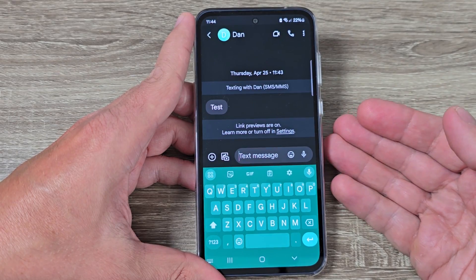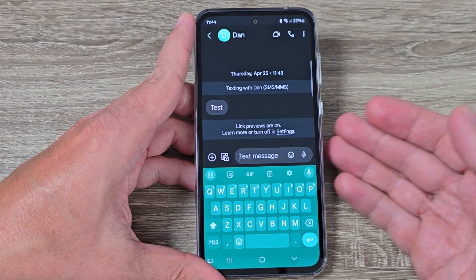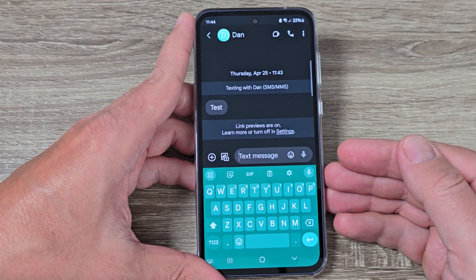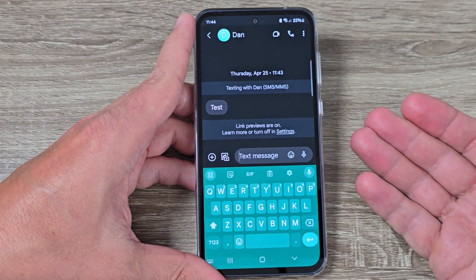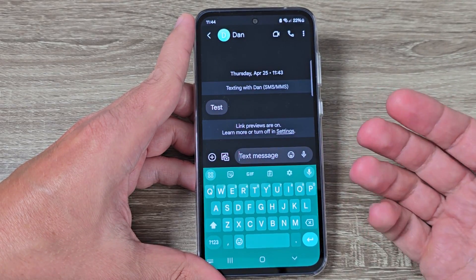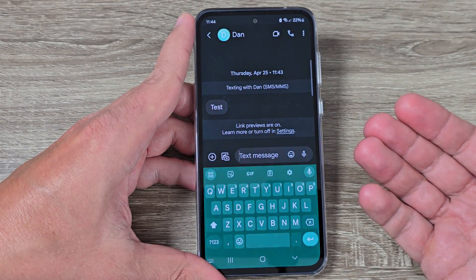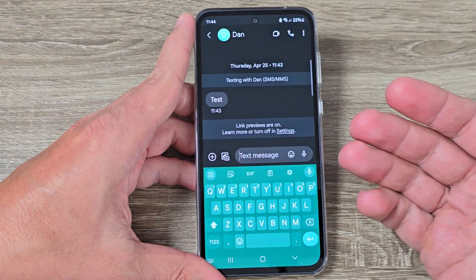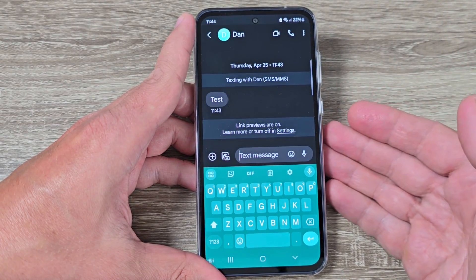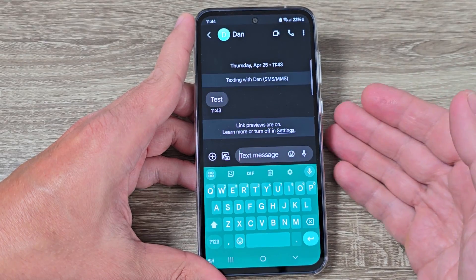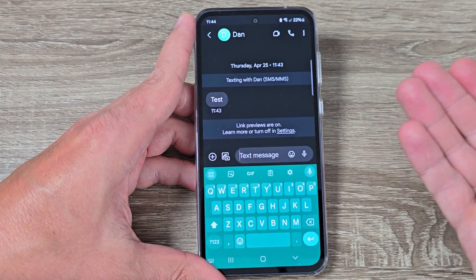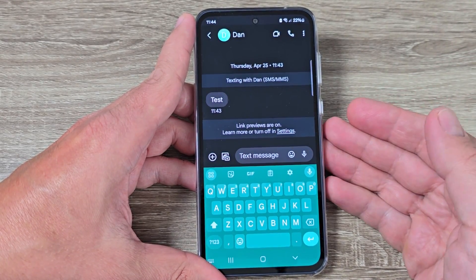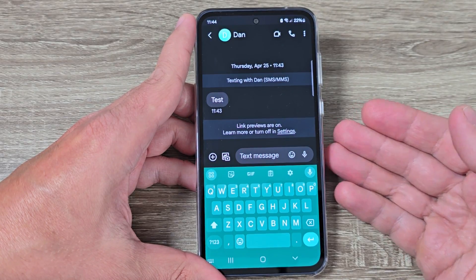It's good that we have this option to change the size of the keyboard, because sometimes it's useful to have a bigger keyboard, and for others it's good to have a smaller one. I hope this tutorial is useful for you — see you in the next video, have a nice day.